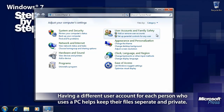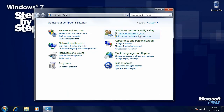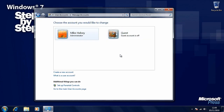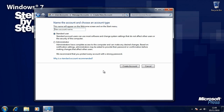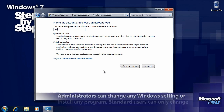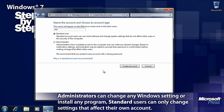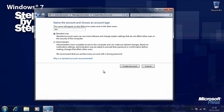In the user accounts and family safety section, you'll see an add or remove user accounts link. At the bottom you'll find a create a new account link. So we'll type the account name for this new account — you can call the account anything that you want. Now you need to choose between a standard user and an administrator. Administrators have complete access to the computer, while standard users can only make changes to settings that don't affect other users. Let's create a standard user account here.